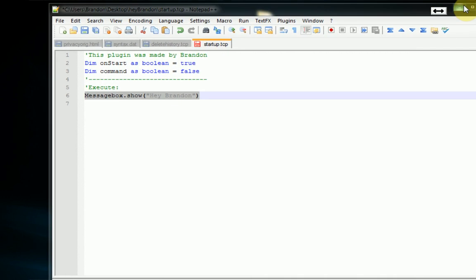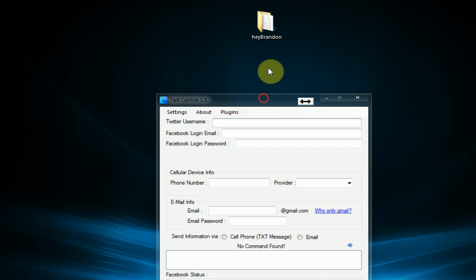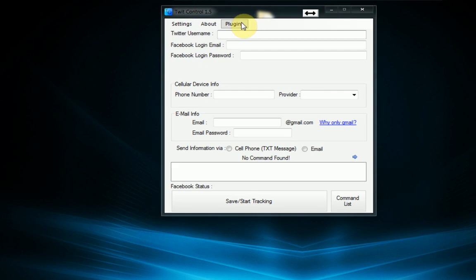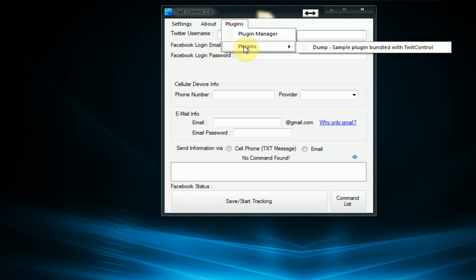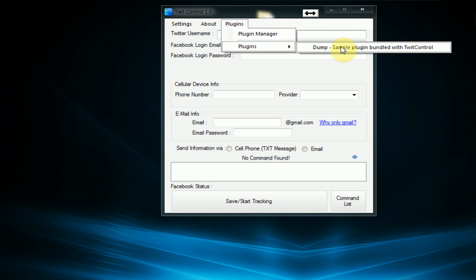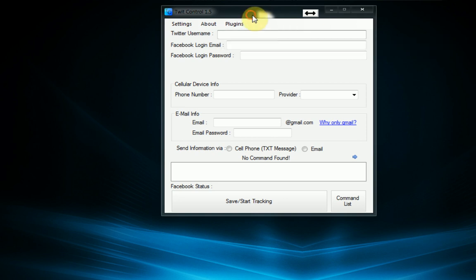However if you go into TwitControl itself and go into this plugins menu strip right here, you'll notice that there is a sub menu strip with the list of all the installed plugins. Currently we only have dump installed which is a sample plugin that's bundled with TwitControl. But if we want to add our plugin to that it is very simple so we're going to do that now.